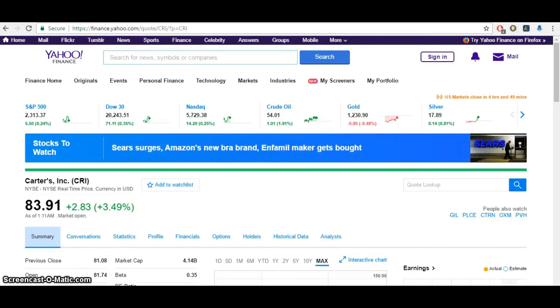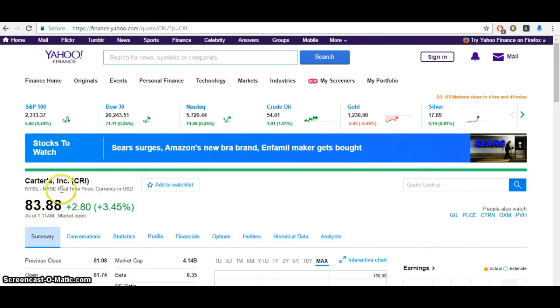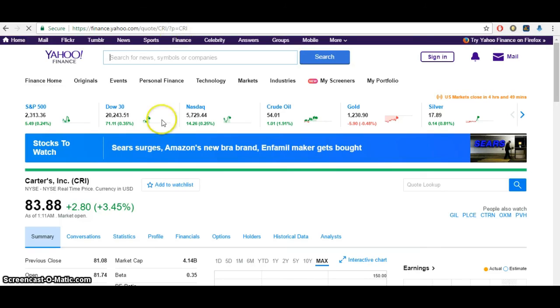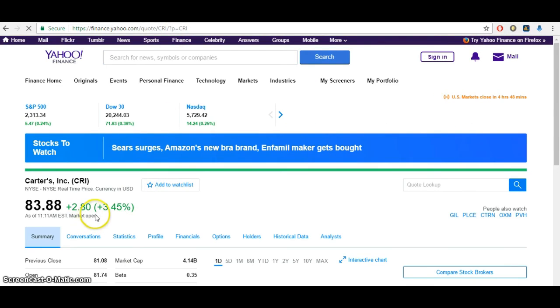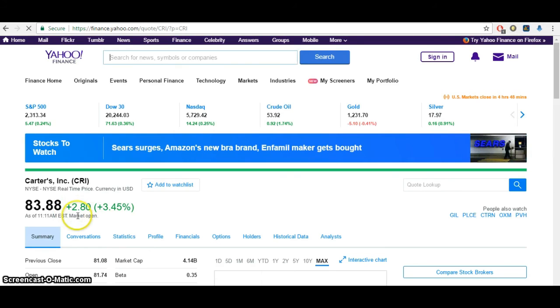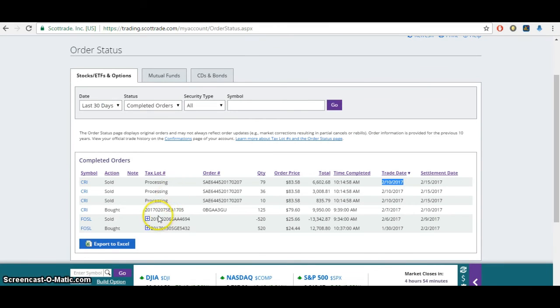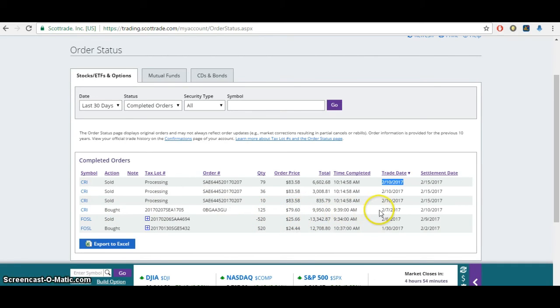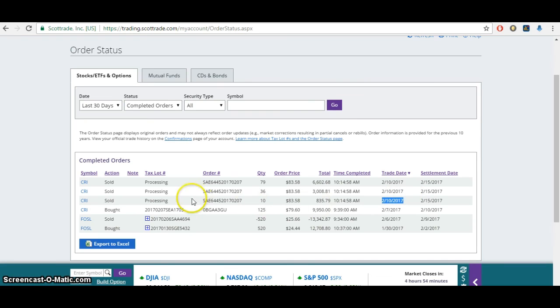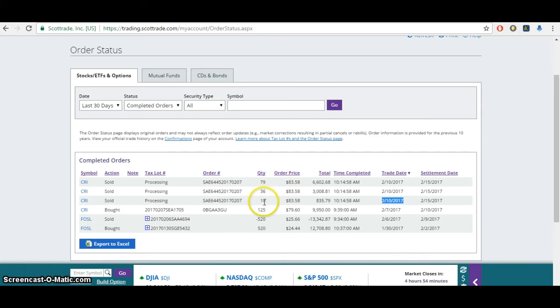Okay, I'm back three days later. It's now February 10th. You can see that CRI Carter's is now $83.88. Let me just refresh the page here. Yeah, it looks like it's still around $83.88. If I go over here, you can see that I originally bought CRI 125 shares at $79.60. The trade date was February 7th. And then here on February 10th, I sold. It's just split up into the different, it was partially sold on these. So it adds up to the 125 shares. It was sold at $83.58, which ends up being a 5% gain.